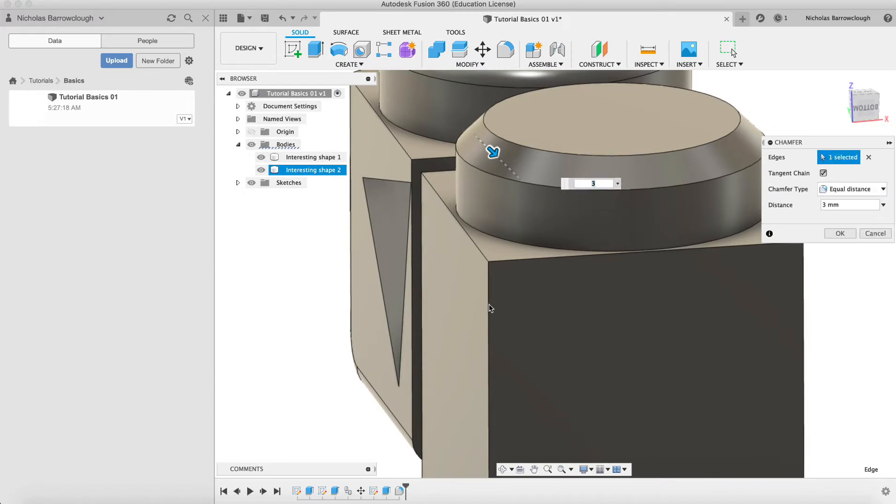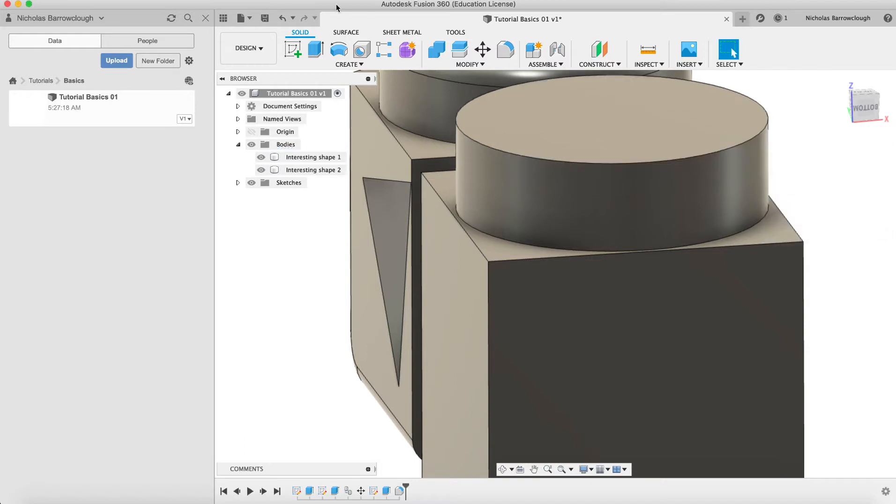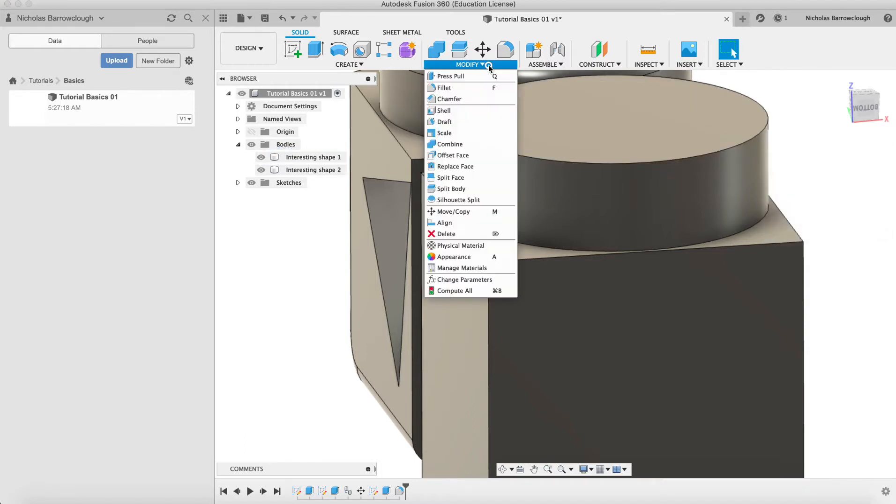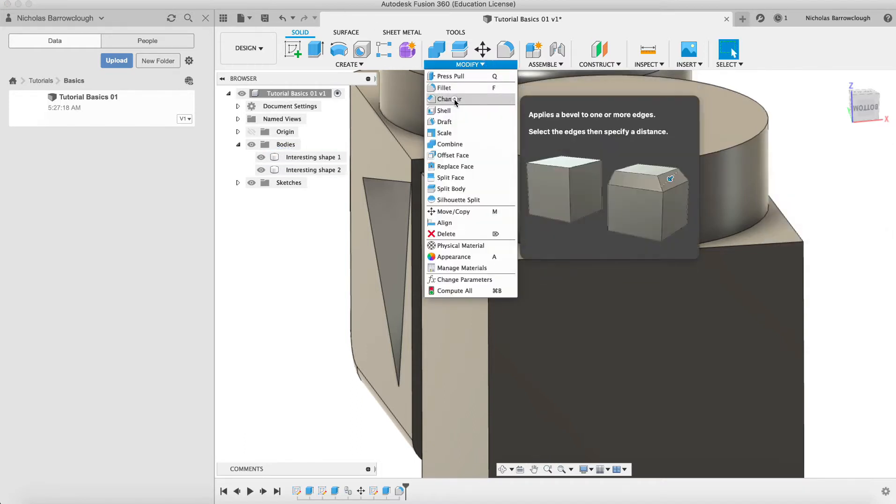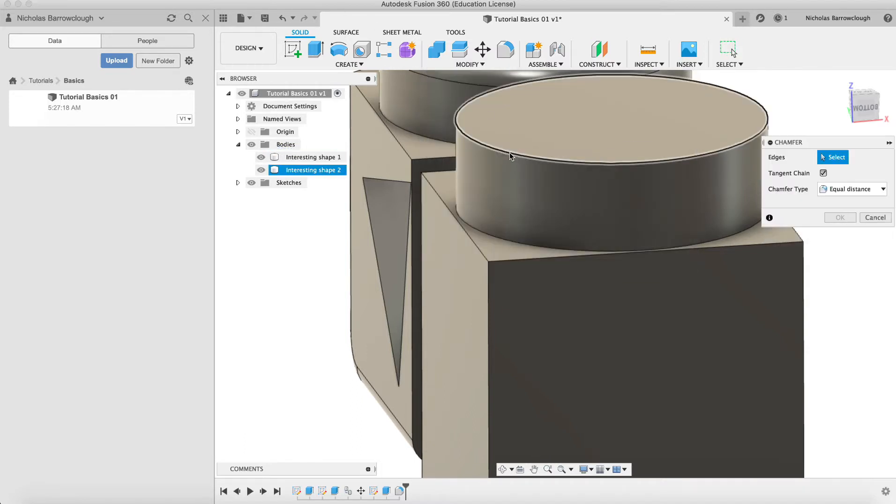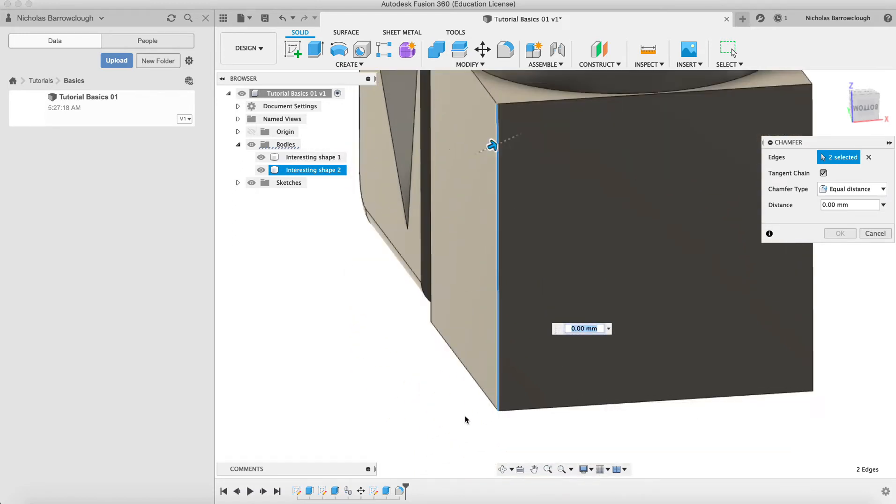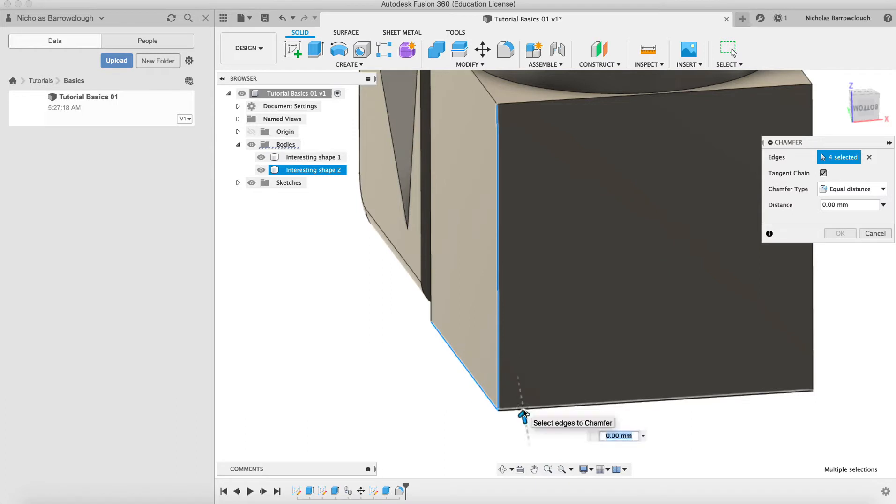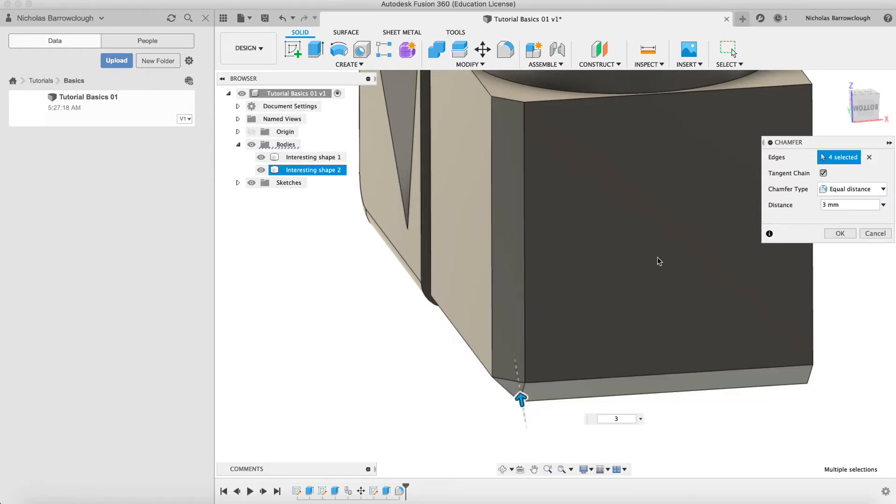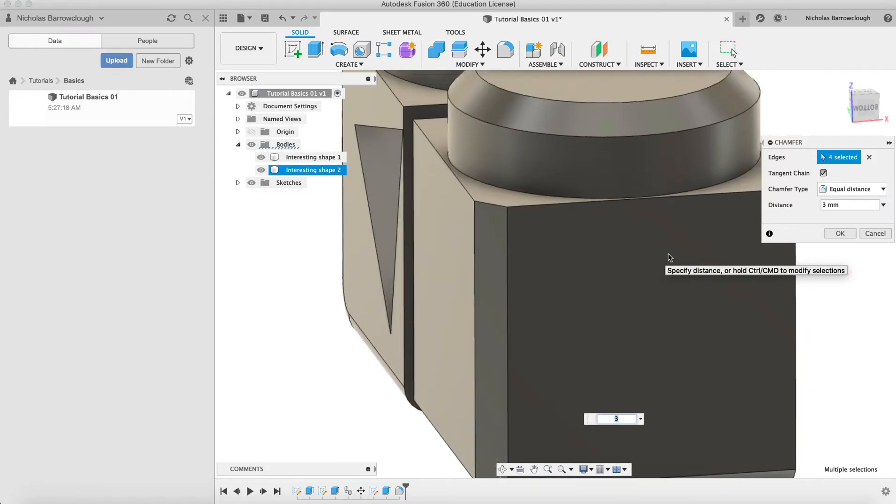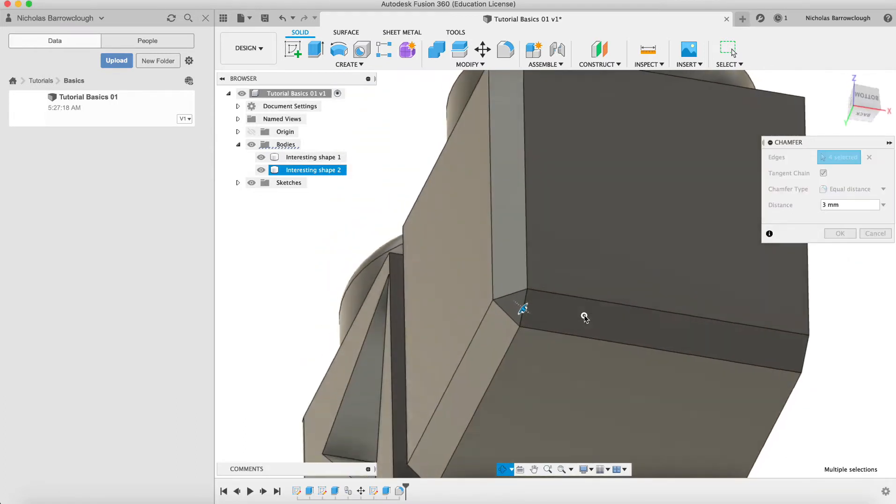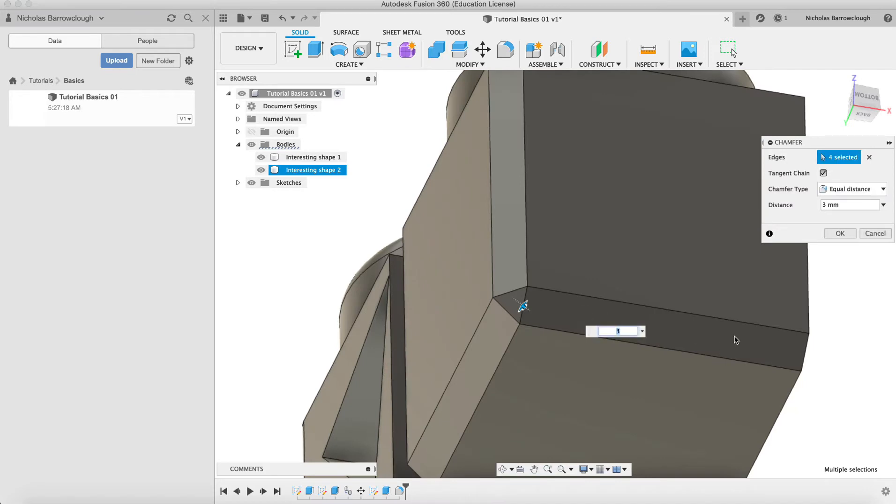Let's select a couple more edges here. Again, we're going to modify chamfer. We'll do this edge, this edge, and these two edges down here. Again, we'll go 3mm. And you'll see how the corner is treated this time.